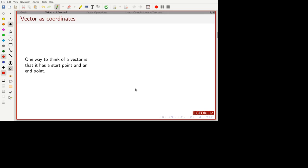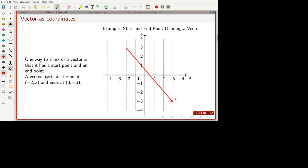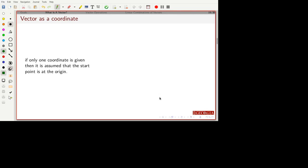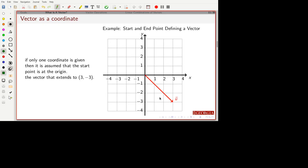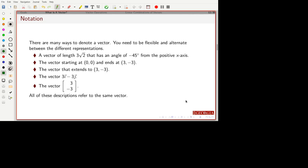Geometrically, you can think of a vector as something that has a start point — we'll refer to that as the tail — and an end point, which we'll refer to as the head. For example, if I give you two coordinates, the tail is at minus 2, 3 and the head is at 3, minus 3, that defines our vector. If we only give you one coordinate, we assume the tail starts at the origin. So if you're just told 3, minus 3 by itself, the tail is at the origin at 0, 0 and it extends out to 3, minus 3. There are many ways to denote a vector: in terms of length and direction, tail and head, or just the head — implying the tail is at the origin.